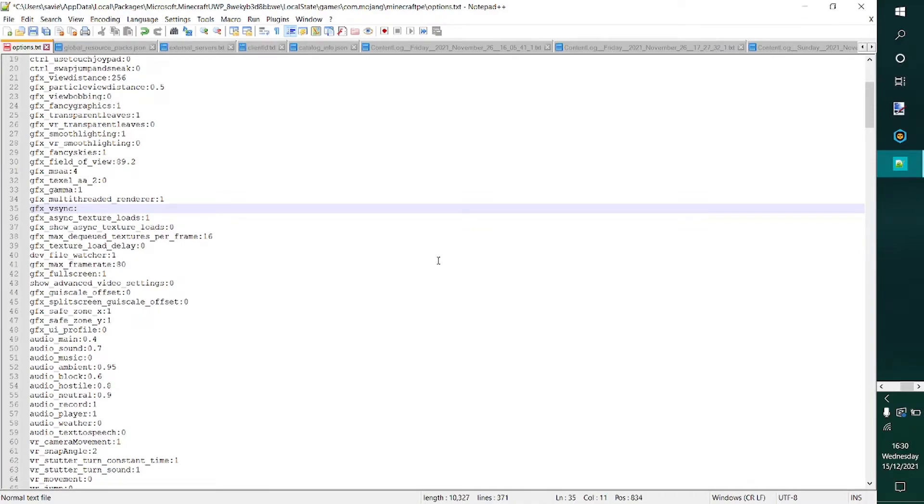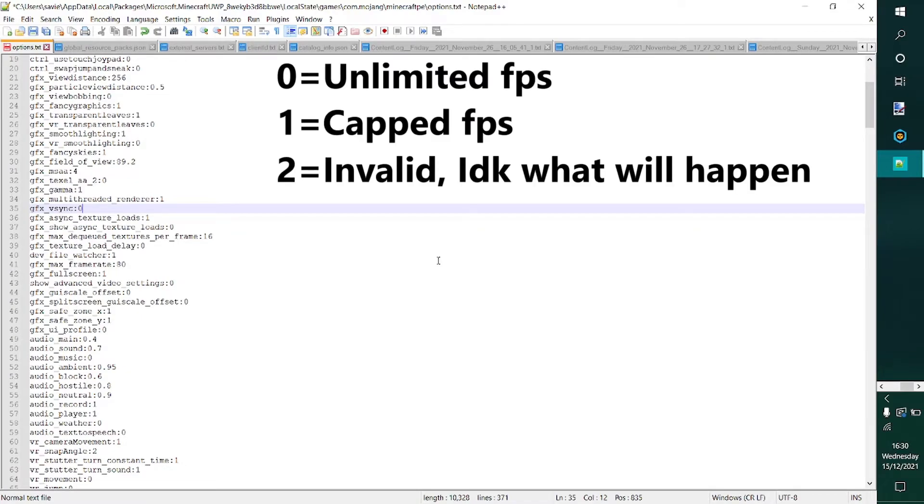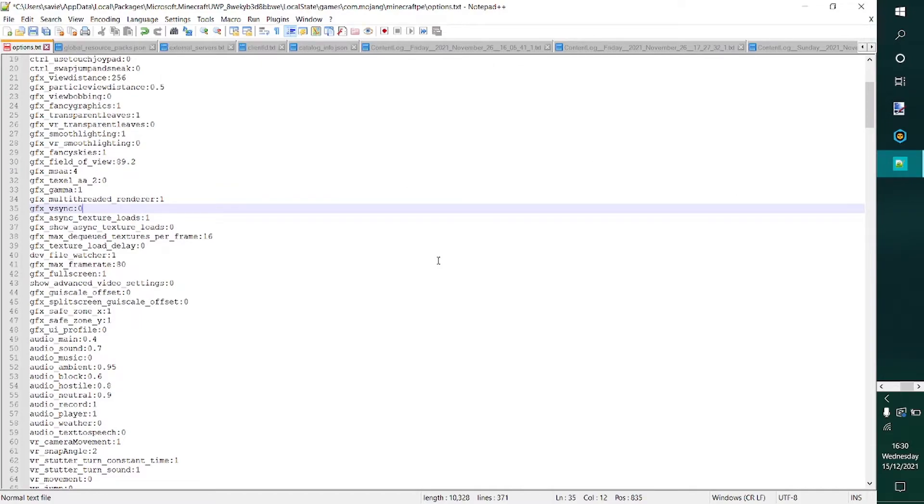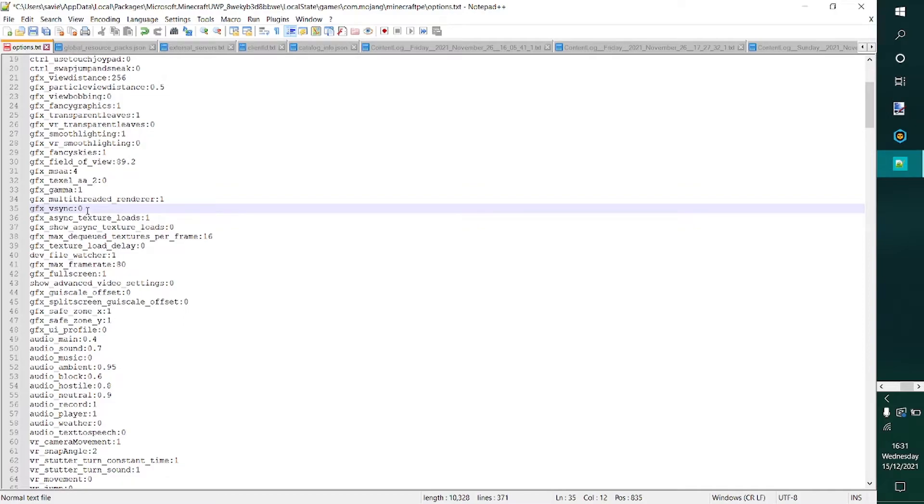If you change it to 0, you give yourself unlimited framerates. Now I definitely do not recommend this, because your device will most likely crash. It's pretty much definitely going to crash because it'll just try and improve framerates until it's got so much framerates that it can't handle anymore, and then it's gonna crash.